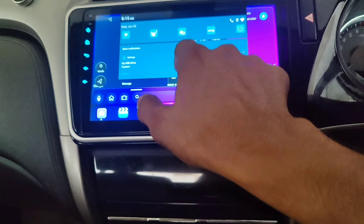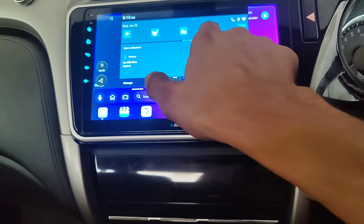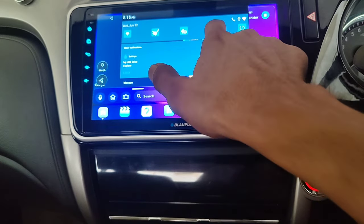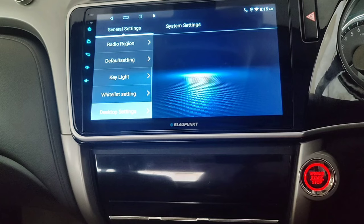Just as on your mobile, you can also swipe from the top and you can see the car settings and other settings here, and you can make changes.